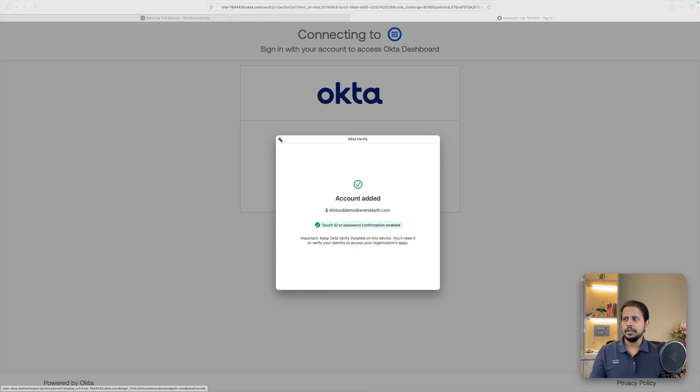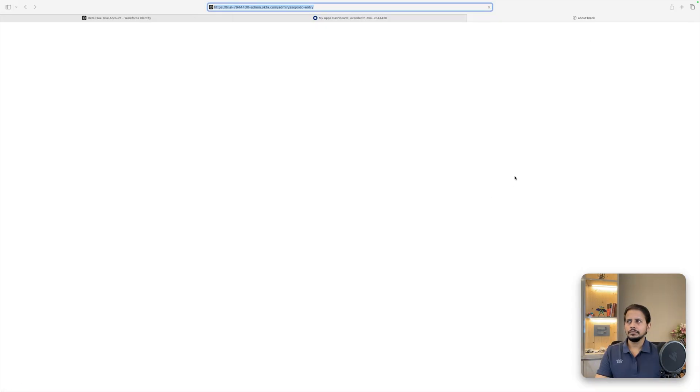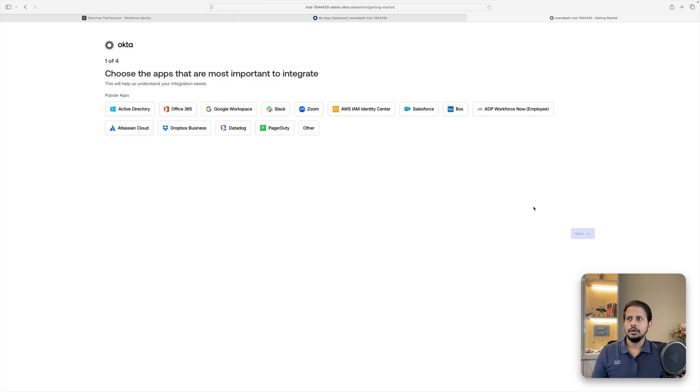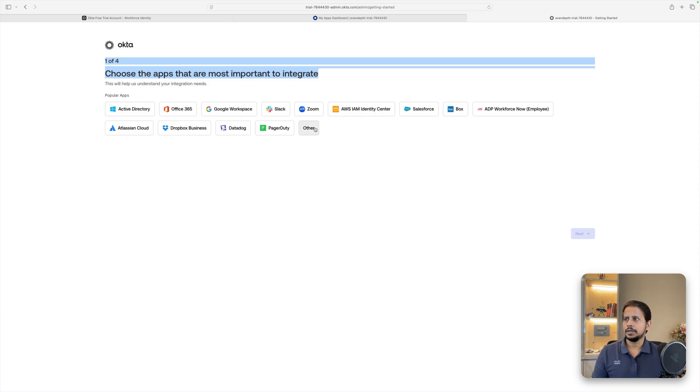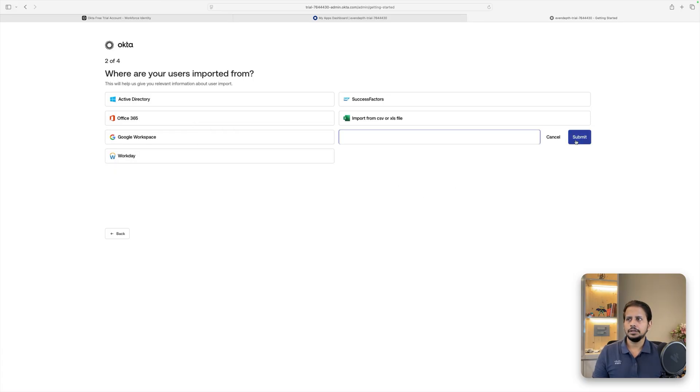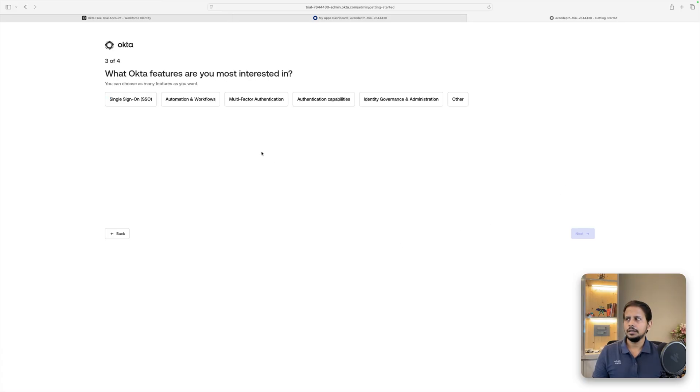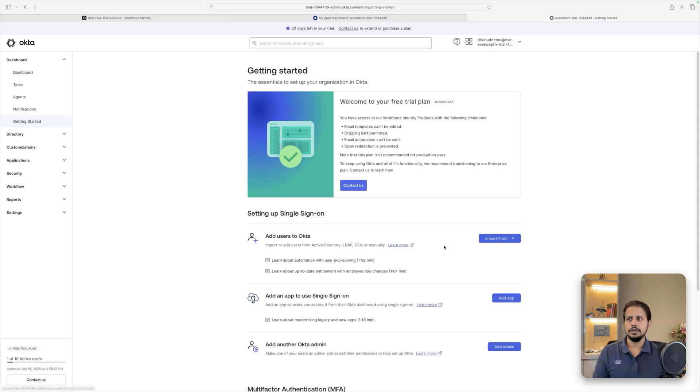Now we're able to log in to our Okta admin console. And there you go. It will ask you to choose the apps that are most important to integrate. For the start, I'm going to be using only other and then submit and hit next. Where are we trying to import the users from? I'm going to choose other submit. And then what features are you most interested in? I'm going to be using single sign on and hit next. And what do you want to solve with Okta? Let's hit on done.